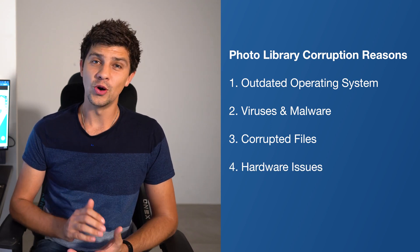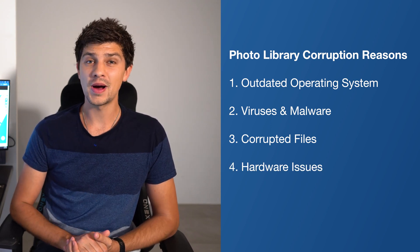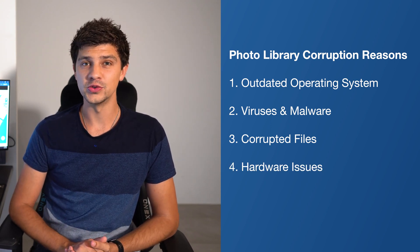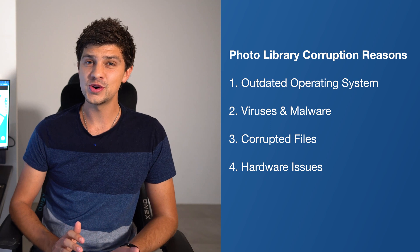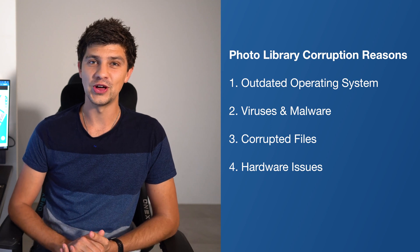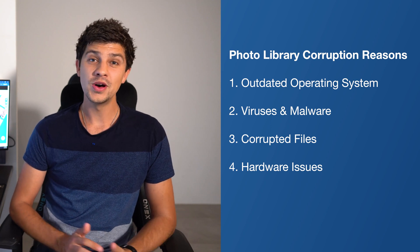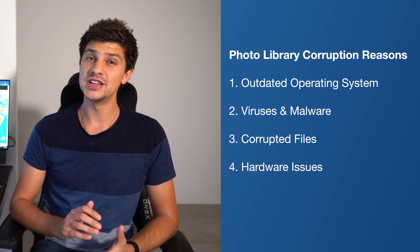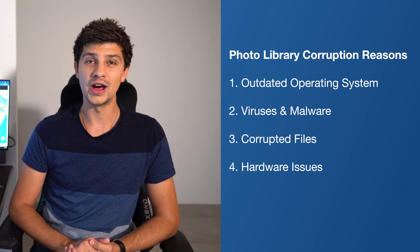File corruption can also be caused by hardware faults, and this can also affect your photo library. When this happens, you'll need to repair your hardware.